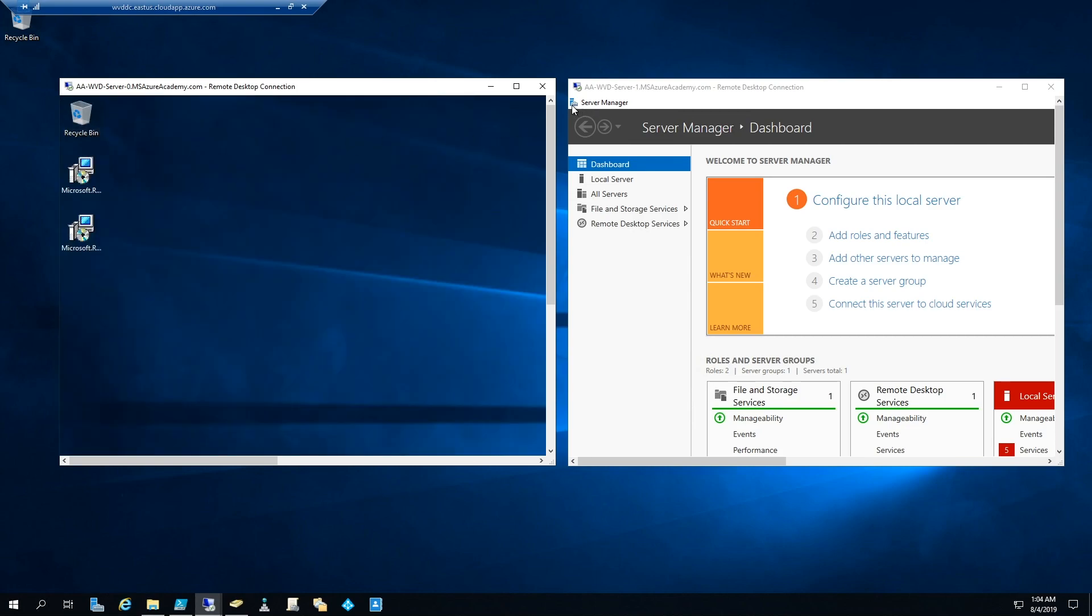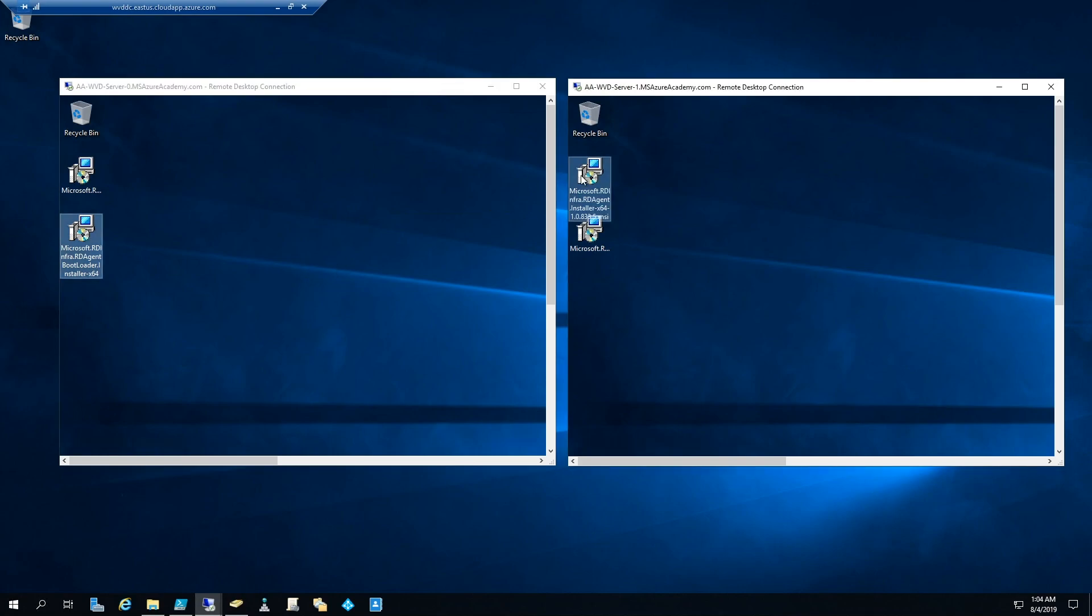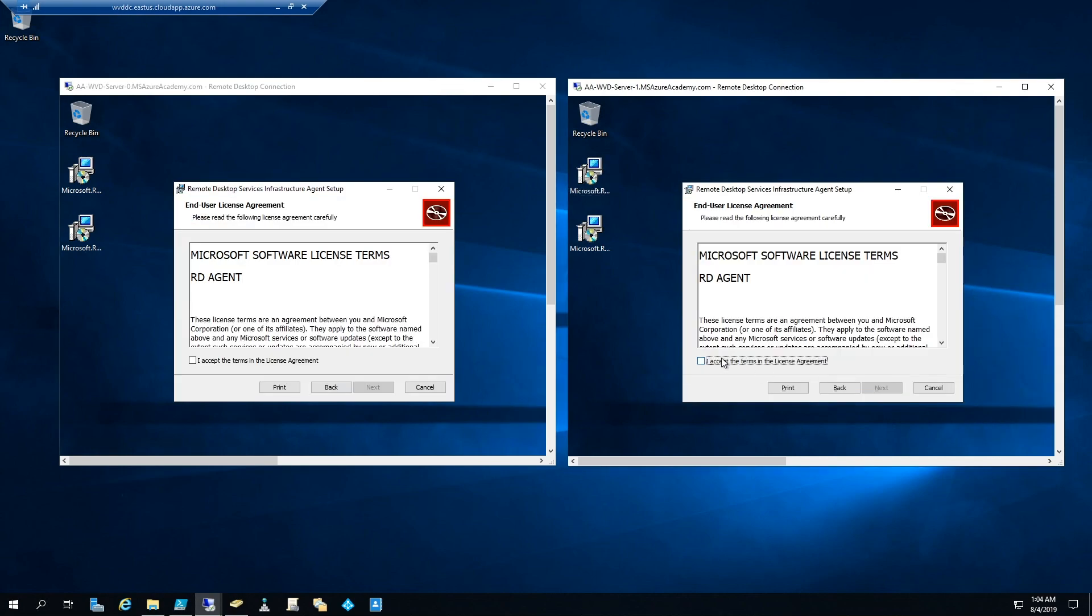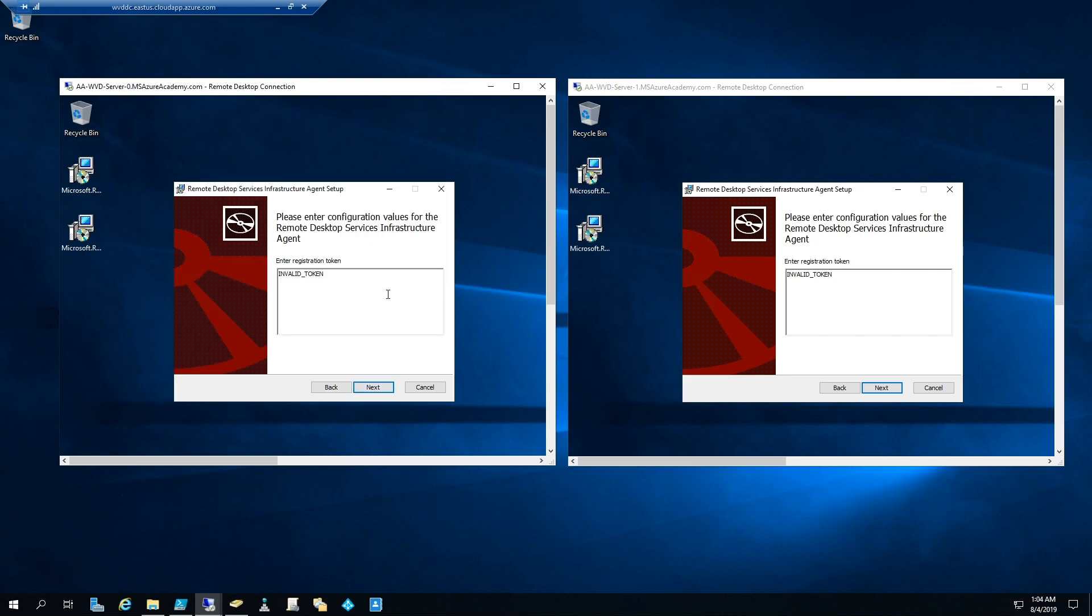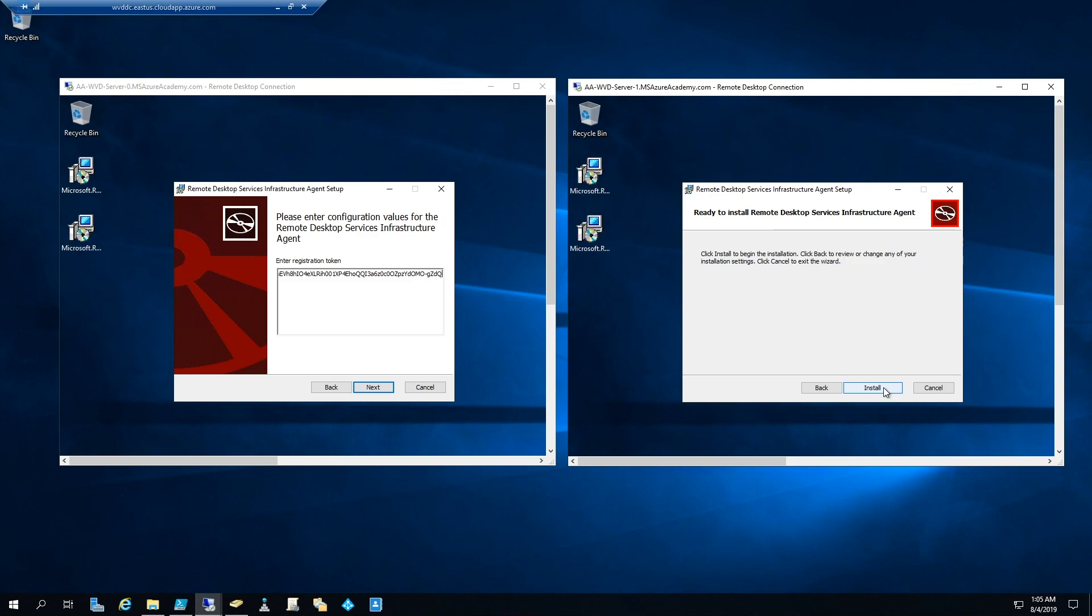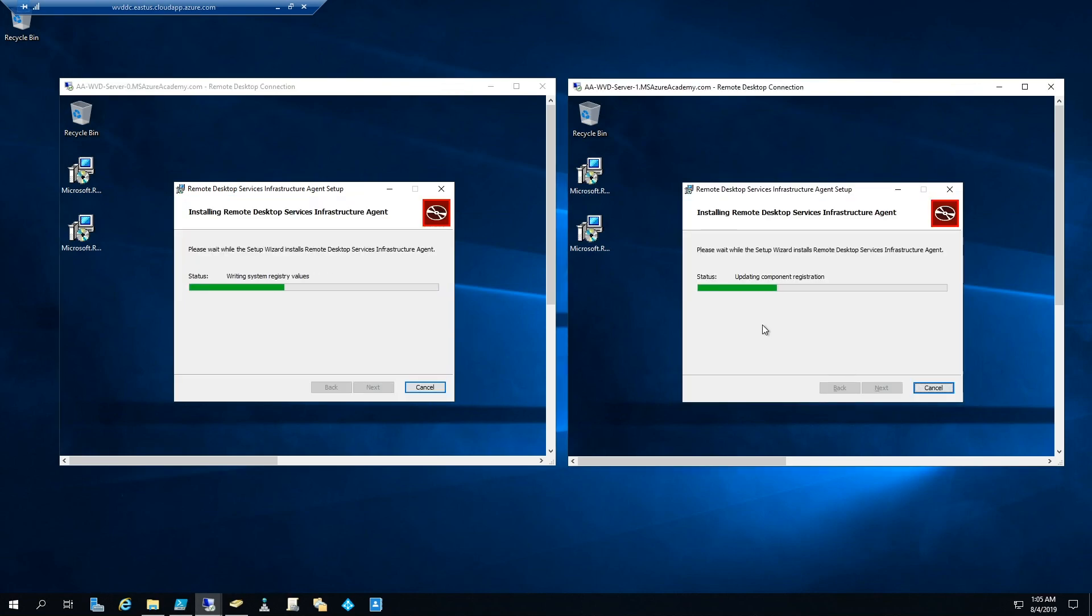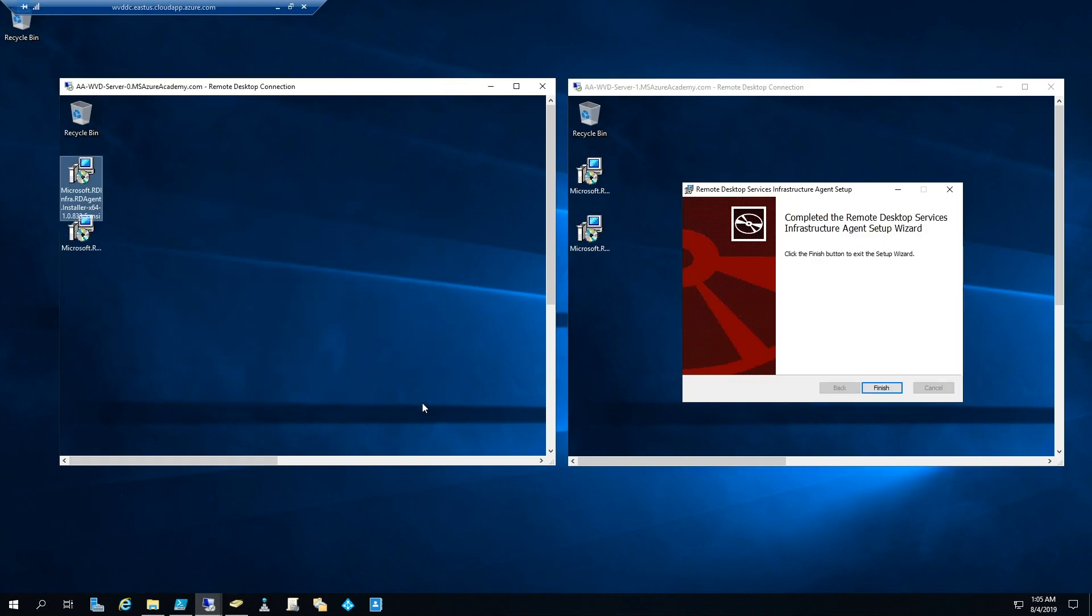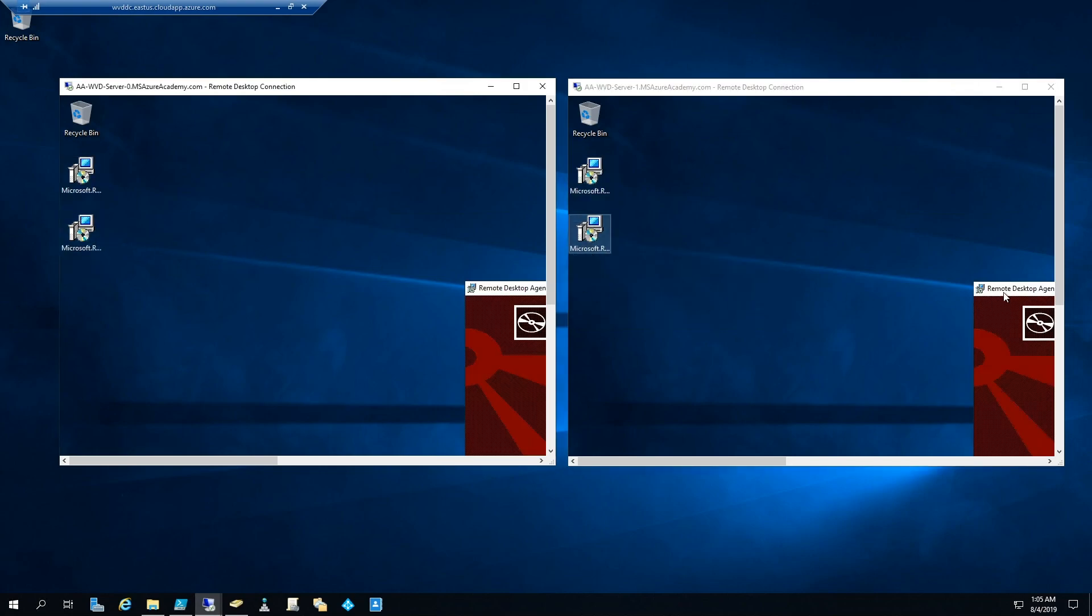So let's get rid of the server manager. And on the desktops, you can see I've got our agent and our bootloader. So first thing we're going to run is the agent. And we'll hit next on the agent and agree to the terms. Of course, after you've read the license agreement. And you can see that it has an invalid registration token. So this is where we need to go back to the portal. And let's copy our token. And then go back to the servers. And we'll just paste the token. And then hit next. And install. And that'll just take a minute or so to run.